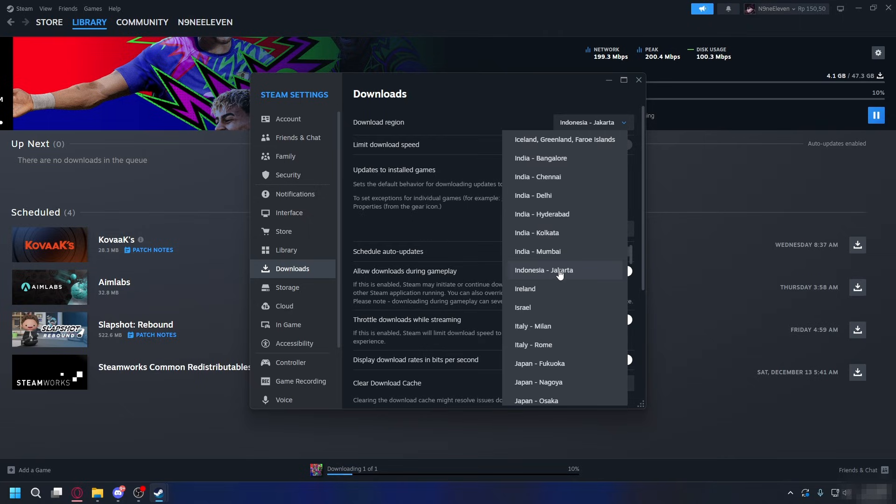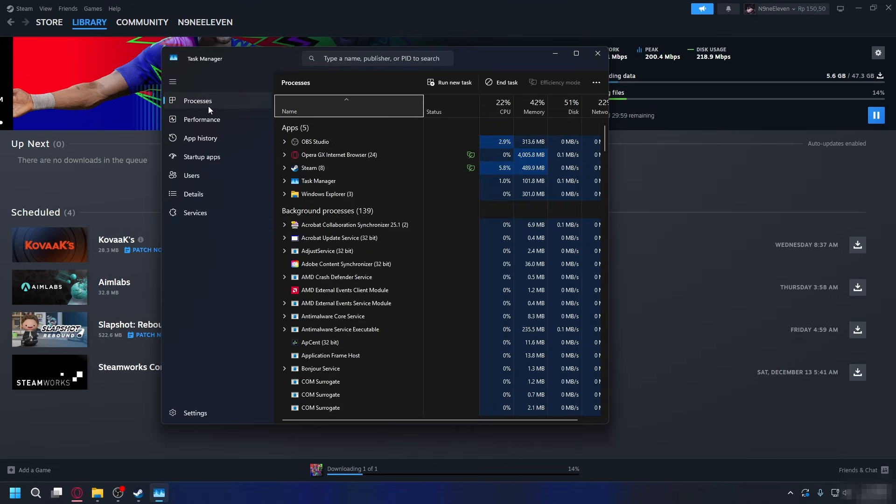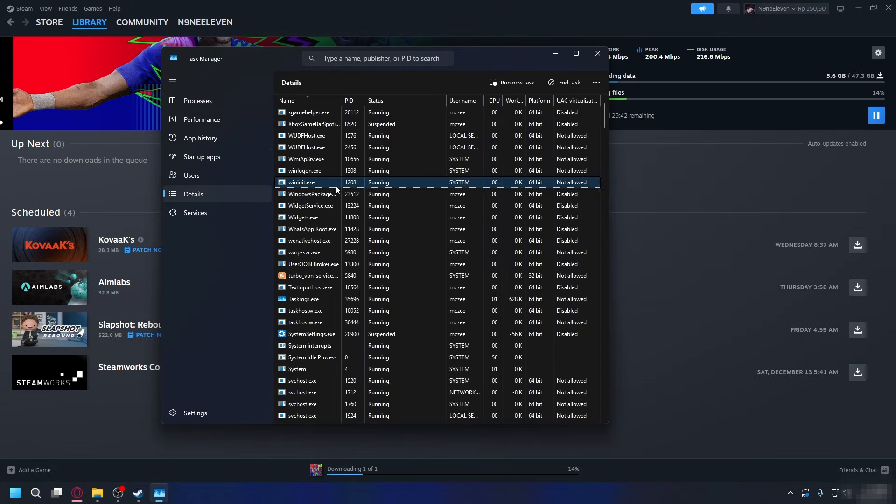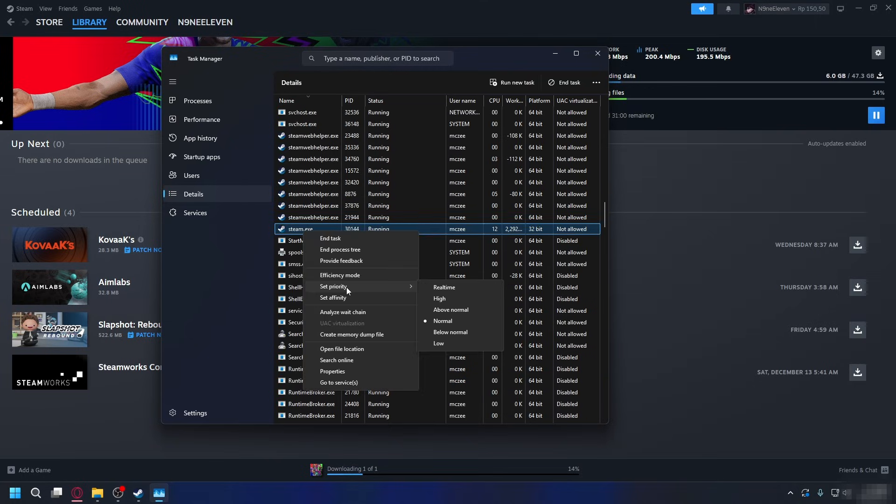All right, another thing you can do is open up Task Manager. Just press Ctrl+Shift+Escape. Now from here you want to go to Details, look for steam.exe, right click on it, set priority and select High.